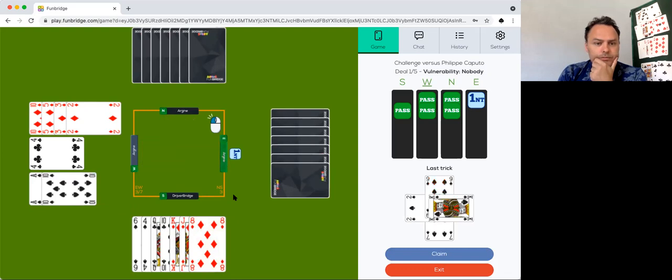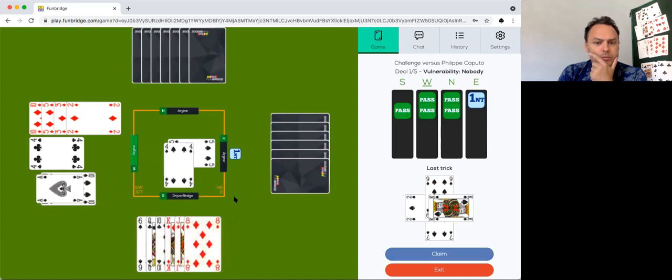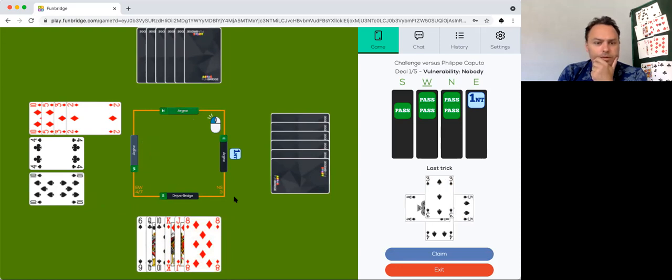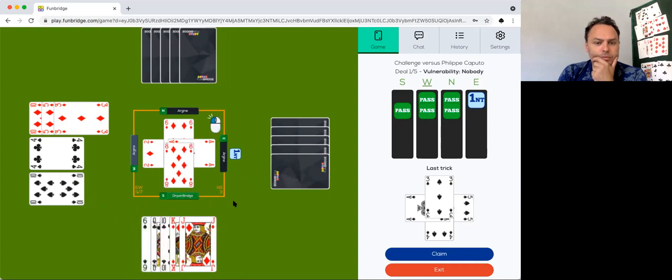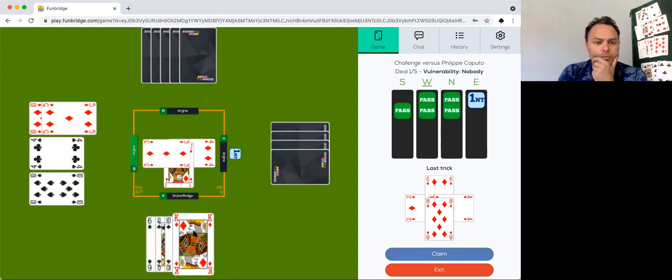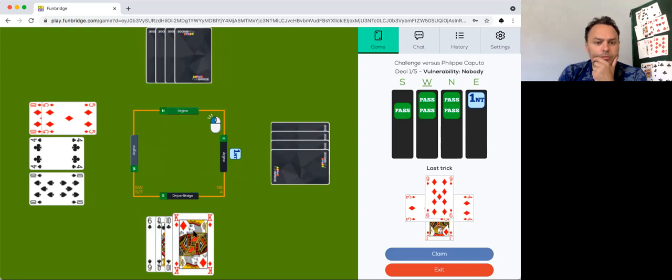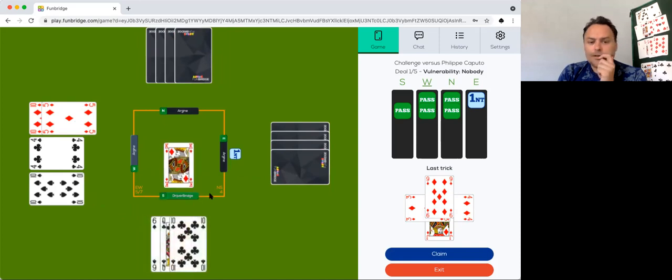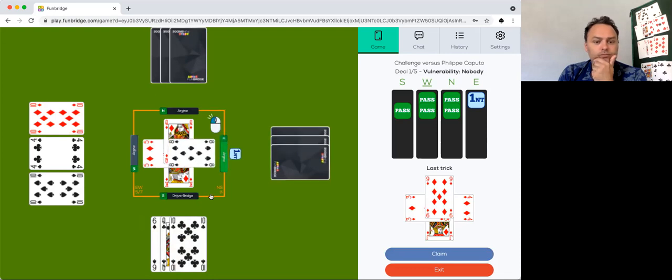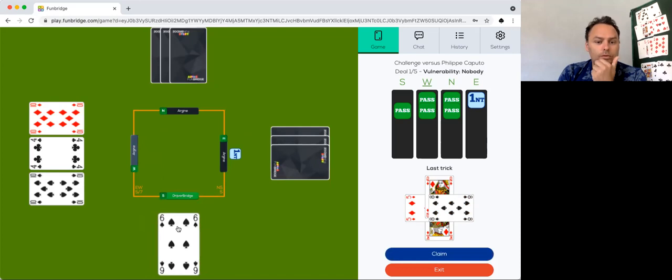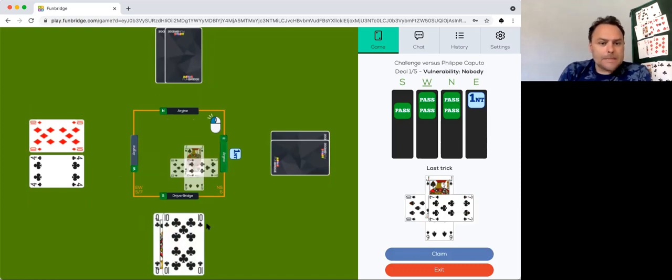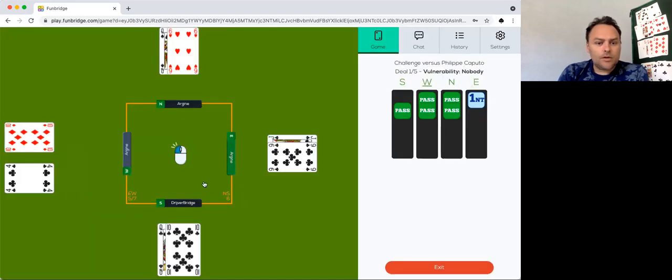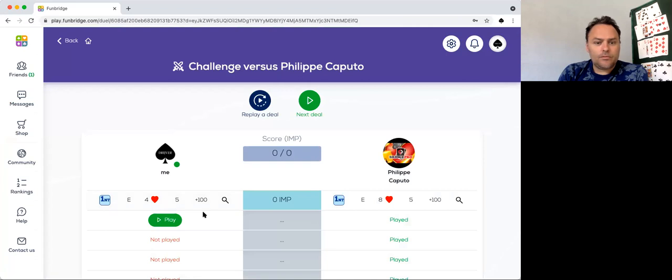Let's see what can we play. Club is not interesting, diamonds no, so I'm going to play a spade. Let's take this one. Let's play spade and we do take the rest.